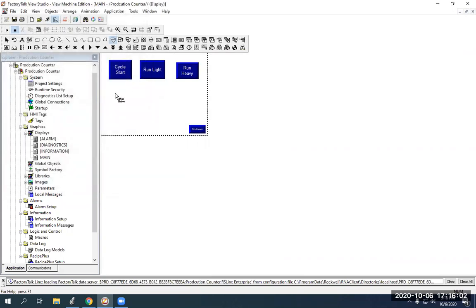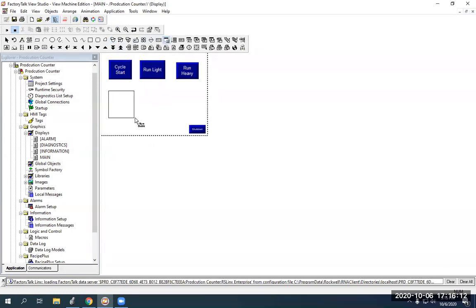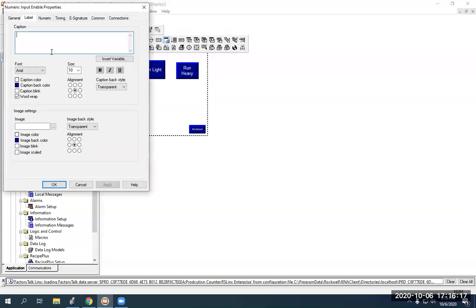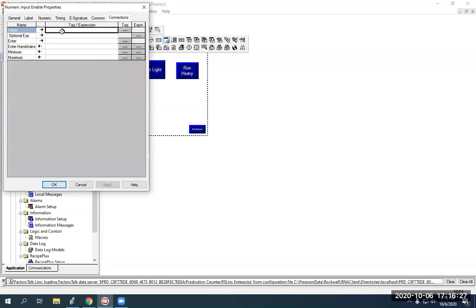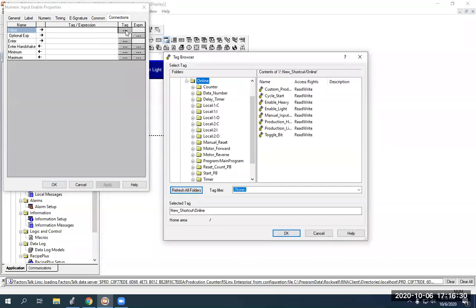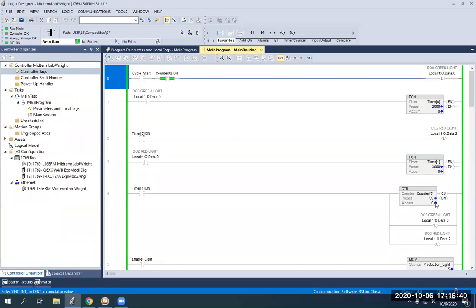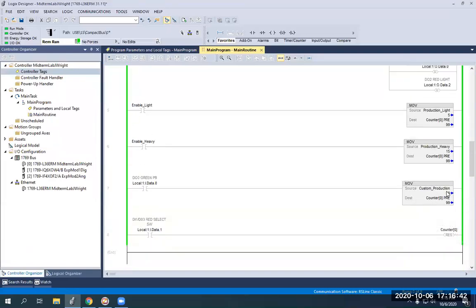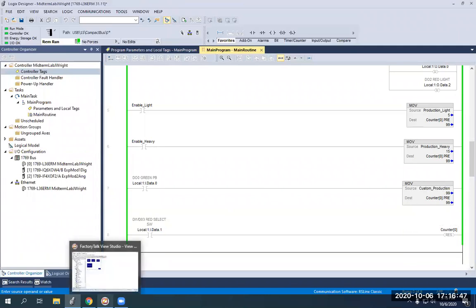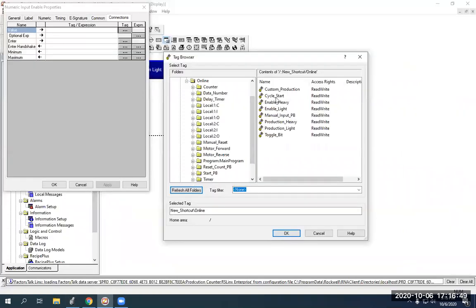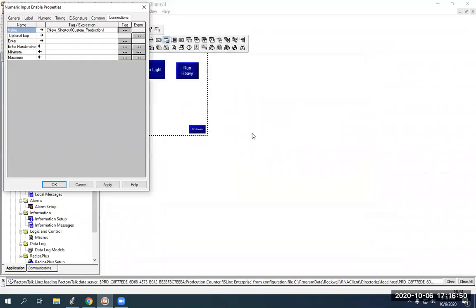Now, we've got to get into our custom and our numeric input enable for that. So, if we go to over here, there's numeric input enable. And I'm just going to put this right here, nice and big. So, I'm going to label it as custom run, I'll call it run custom. Then I'm going to go to connections. We're just going to worry about this top one up here on the value. And then this is going to be custom production, which is our dint that we created earlier. Remember, it's in our move bit. And here, custom production right here. So, it's a dint. So, that's what we're going to use for our numeric input enable. So, custom production.